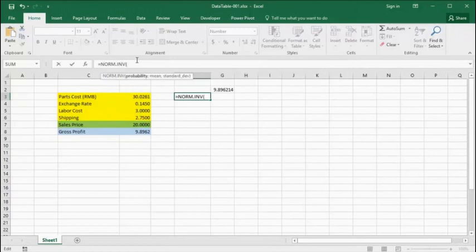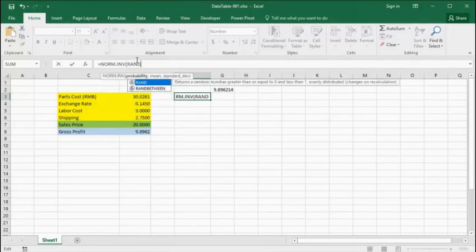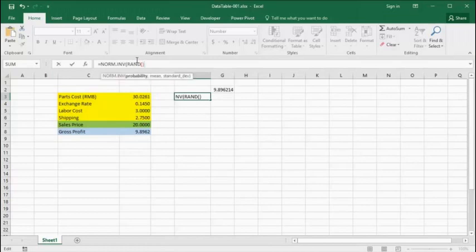We then expect that the list of calculated gross profits will represent the likelihood of what we can expect if the exchange rate follows that distribution.